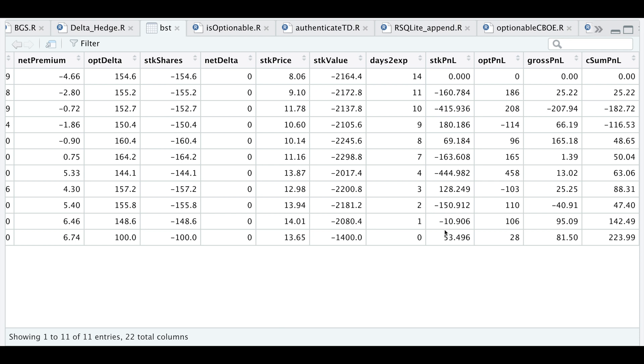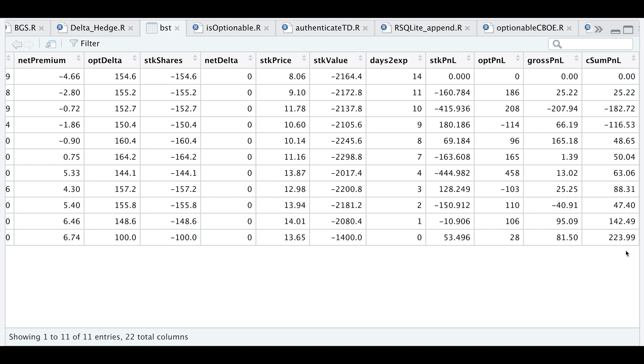For the stock P&L we would take the difference between the stock prices multiplied by yesterday's number of shares, and the same goes for our option P&L. If we add these two columns together we get our gross P&L, and this last column is the cumulative sum of our gross P&L. At expiration date we would have grossed $223.99. I'll show you guys how to get this table.